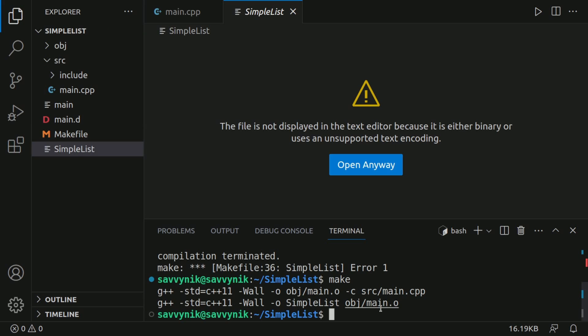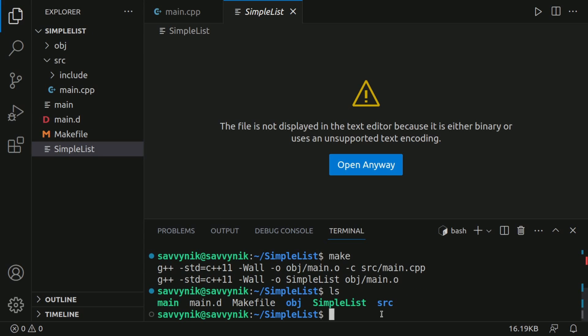In order to get a list of all these things here in our directory, we can do LS. Notice we have simple list. And why is it called simple list? That's because we told that makefile configuration that we changed a moment ago that our project is called simple list.